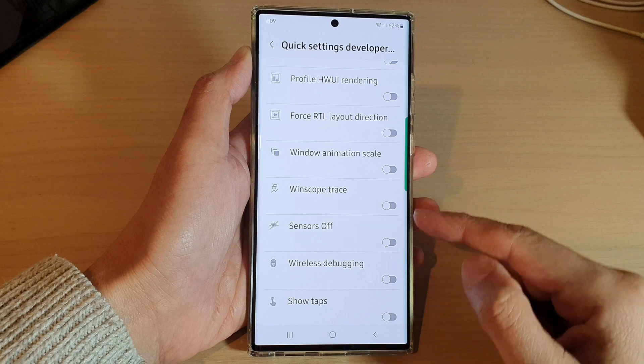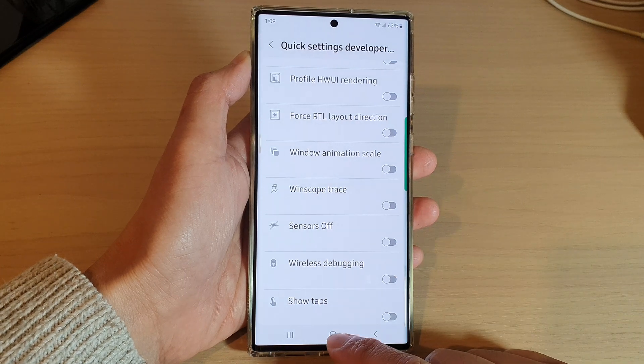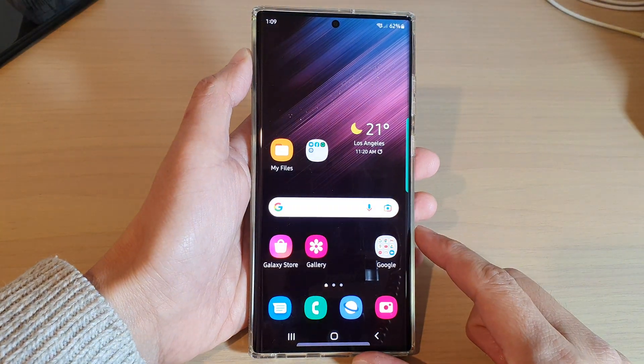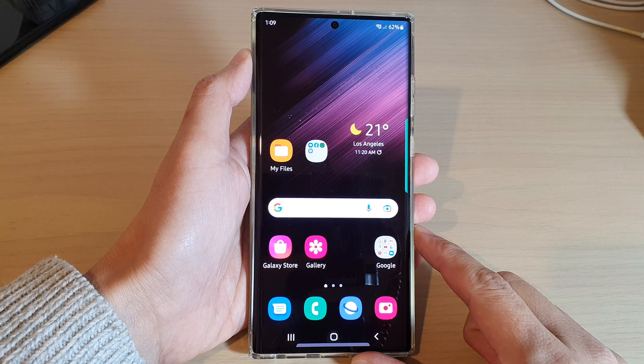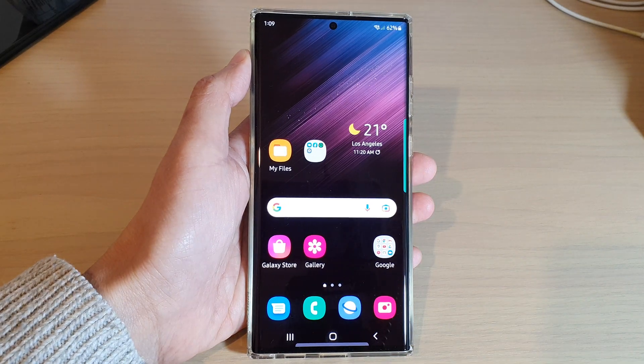And that's it. Finally, you can tap on the Home button to return back to the Home screen. Thank you for watching this video. Please subscribe to my channel for more videos.